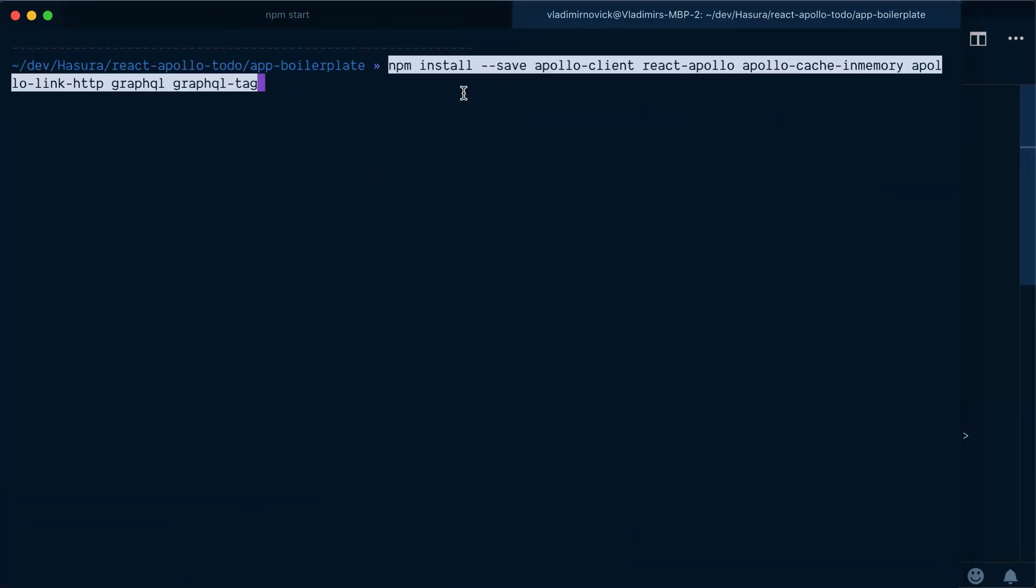So first of all we need to install a bunch of dependencies: Apollo client, React Apollo, in-memory cache, HTTP link, GraphQL and GraphQL tag.